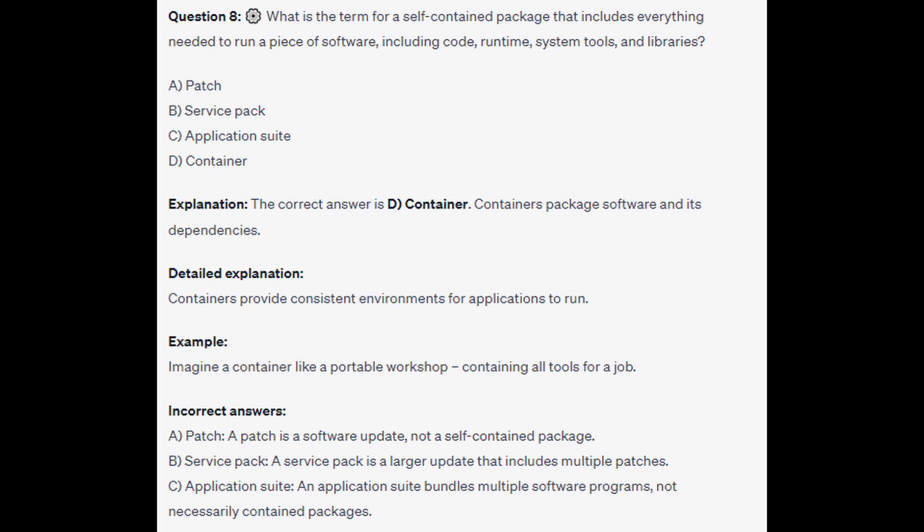For the incorrect answers: A Patch is a software update, not a self-contained package. A Service Pack is a larger update that includes multiple patches. And an Application Suite bundles multiple software programs but is not necessarily a contained package.